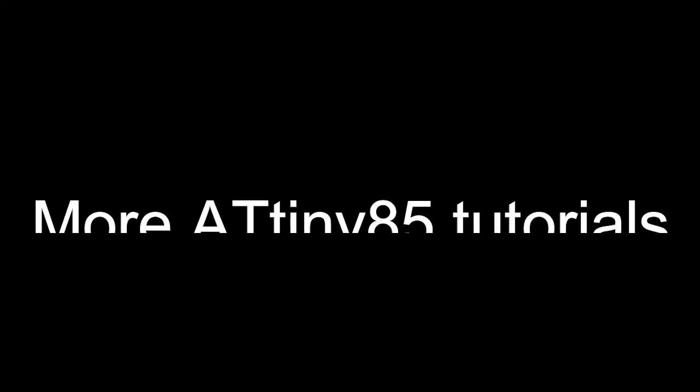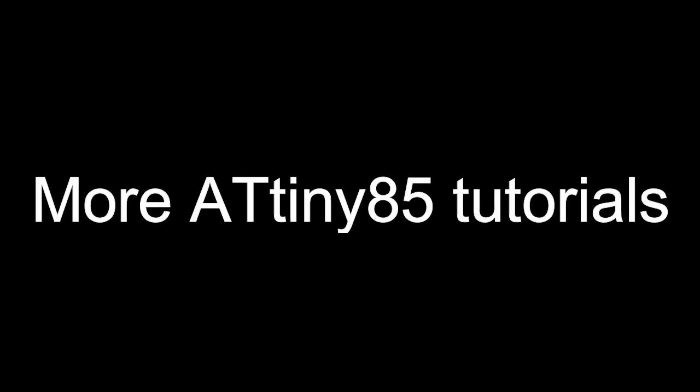Hope this video was useful to you. If you have any queries or doubts, leave them in the comment section below. If you like this video, hit the thumbs up and subscribe to our channel. There are more ATtiny85 tutorial videos to come.